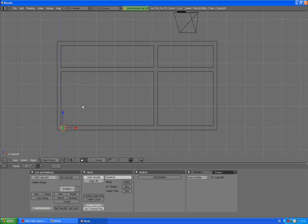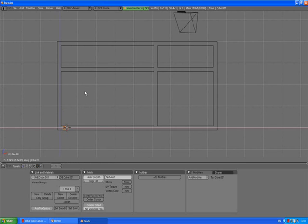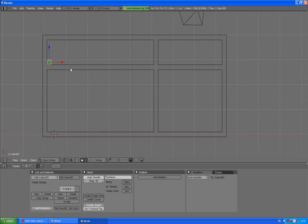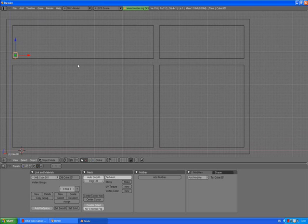Press 1 to go to the front view, press G Z and move it here. Just zoom in your view.